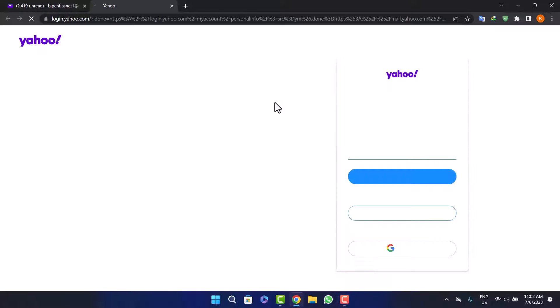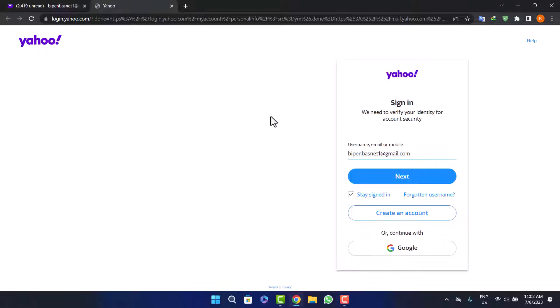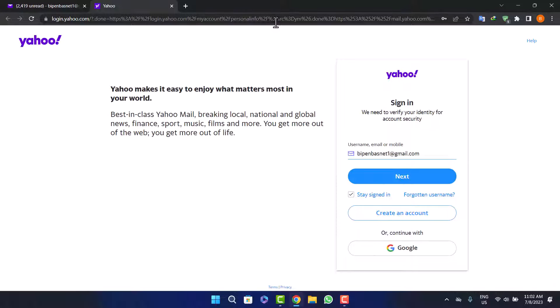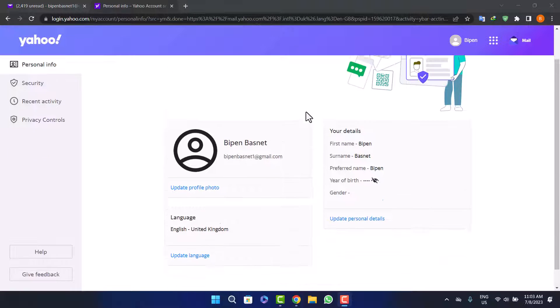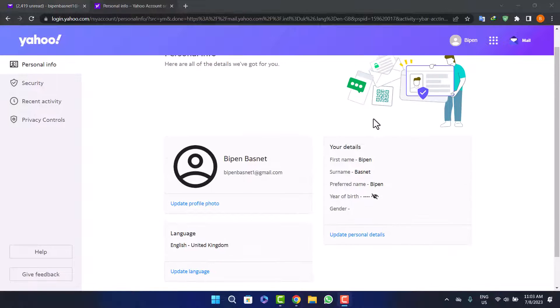Once this loads, it'll ask you for security verification. Just verify it. Once you verify it, you'll be headed into this page. Here what you want to do is head into the recent activity option.